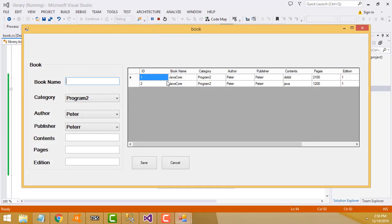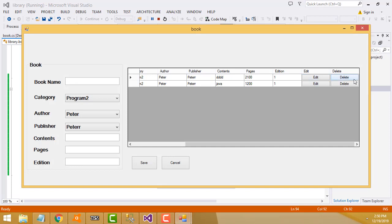Now it's working perfectly. The same author appears twice because I typed it twice — that's why it shows duplicate content. It's very simple: I merged the tables and displayed them in the data grid view. For editing and deleting records, I've already discussed that in previous tutorials on author, publisher, and category — you can go through those and try it yourself.